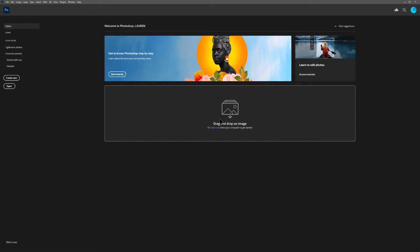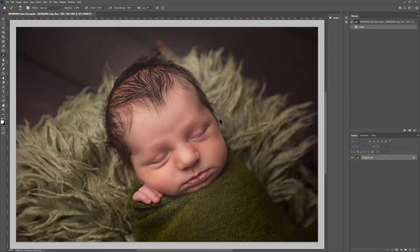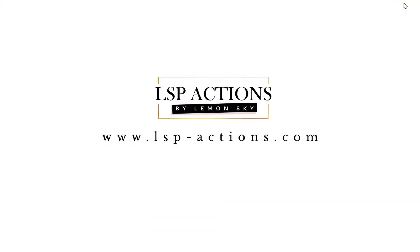You can also view the other editing tutorials at lspactions.com. How to install brushes into Lightroom, different versions of Lightroom, Lightroom Mobile, how to install Photoshop Actions. All the tutorials are on there.